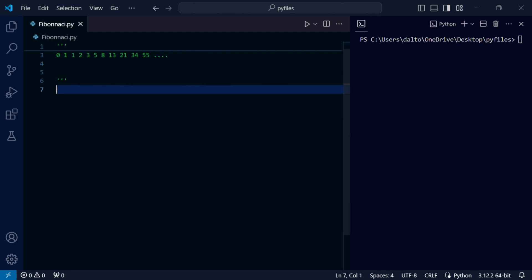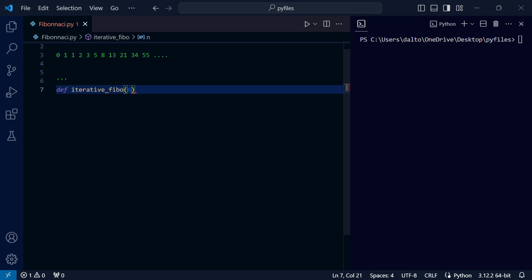For our iterative version, we start by defining our function. We're taking in parameter n, for which our function will return the nth Fibonacci number. So if we input 5, we should get 3, which is the fifth Fibonacci number.